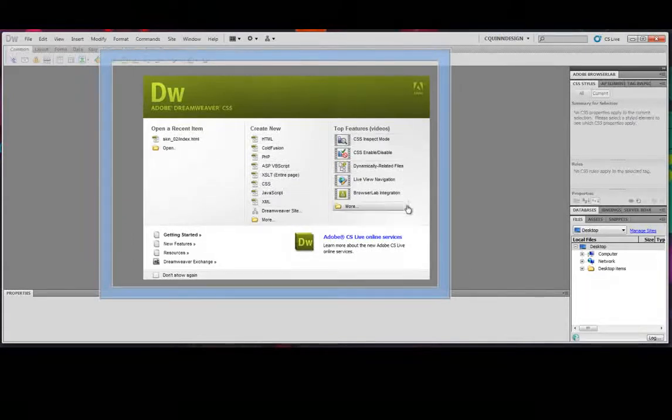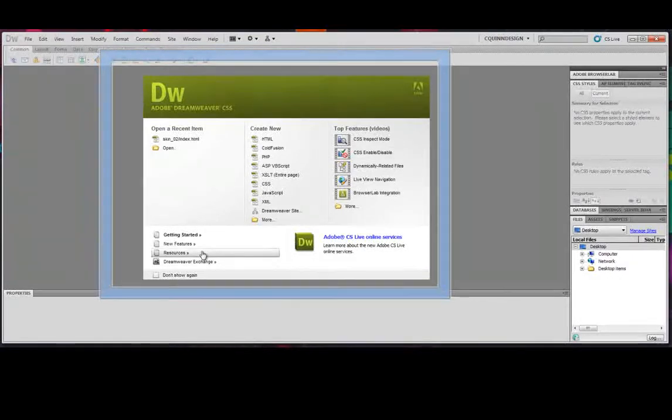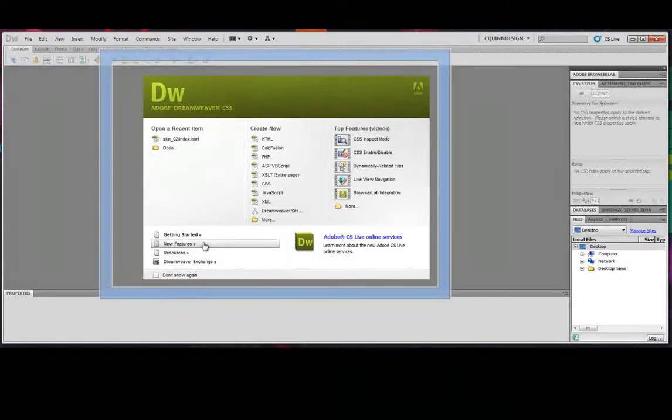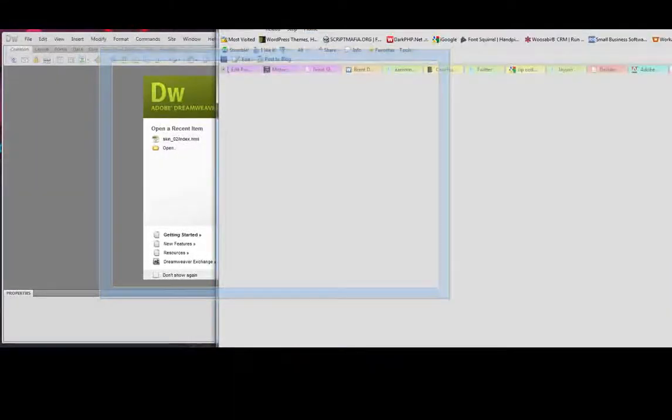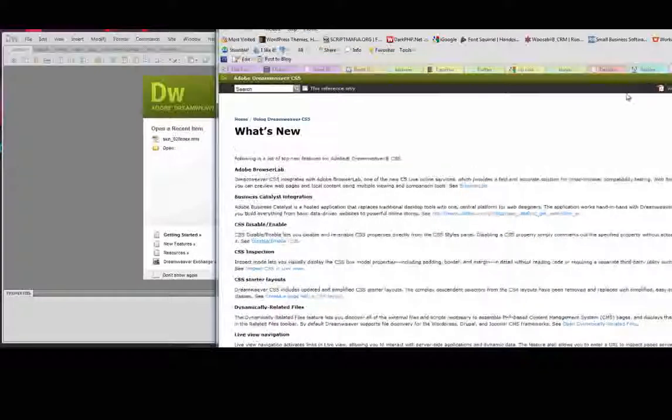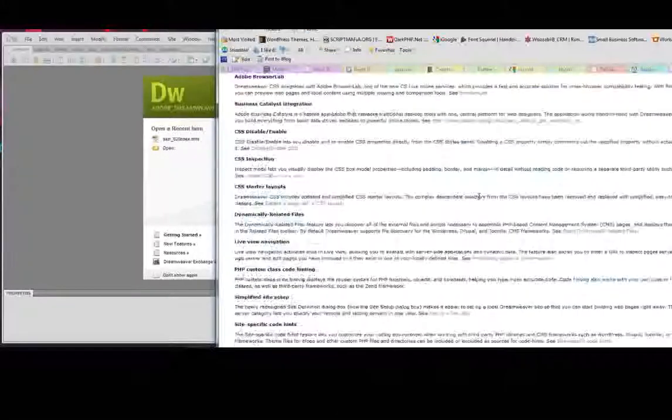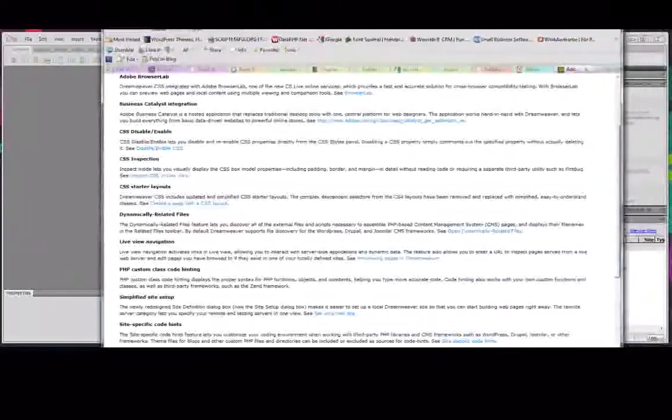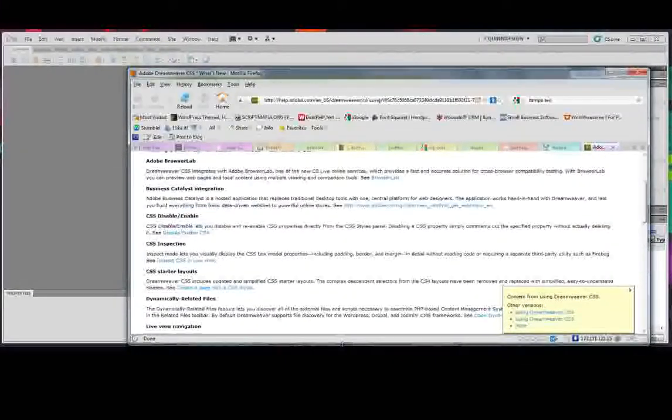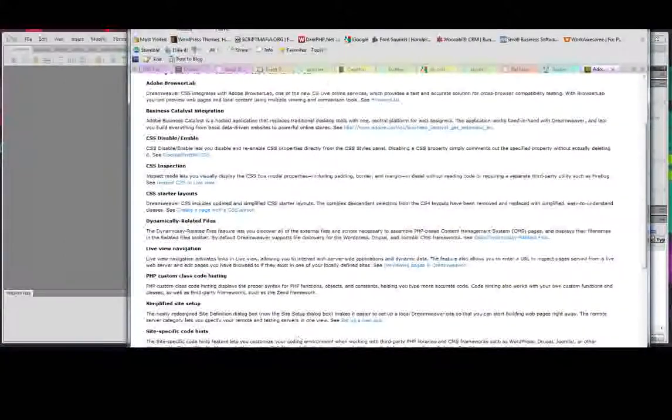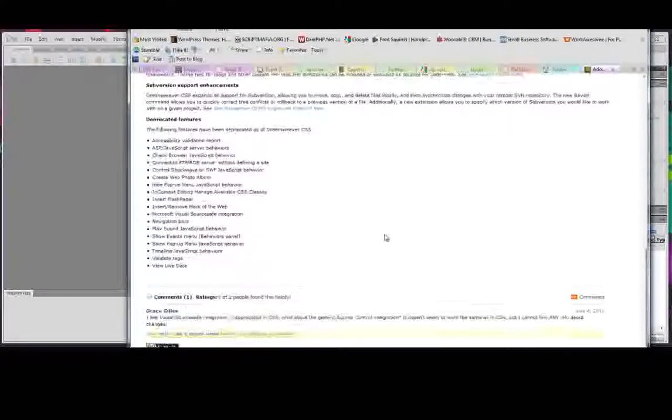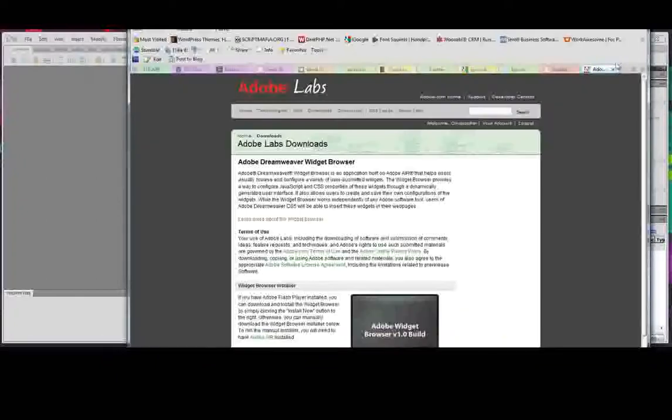They do have videos here, different resources. The new features brings up a website. The Adobe website gives you a list of all the new features that are involved with CS5. There's plenty of them.